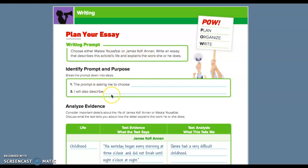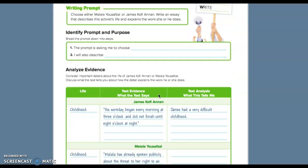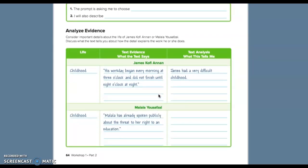I will also describe, what else would you describe in your essay about these people? Probably how they affected humanity or how they changed the world, right? How they helped kids, something like that. So then analyze evidence.